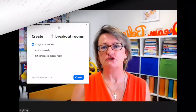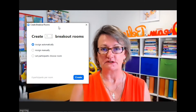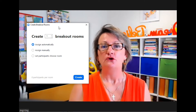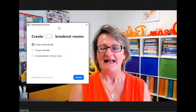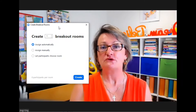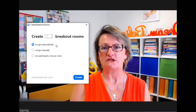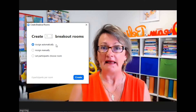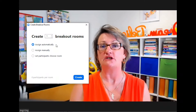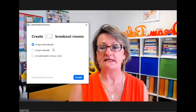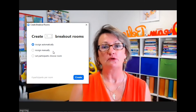It will allow you to choose how many rooms you would like and also how you would like the people to be added into the rooms. You can have up to 50 breakout rooms. If you have the option selected that says Assign Automatically, then Zoom will automatically and randomly add people into the number of rooms you have selected. If you choose Assign Manually, then you are choosing which people go into which rooms.